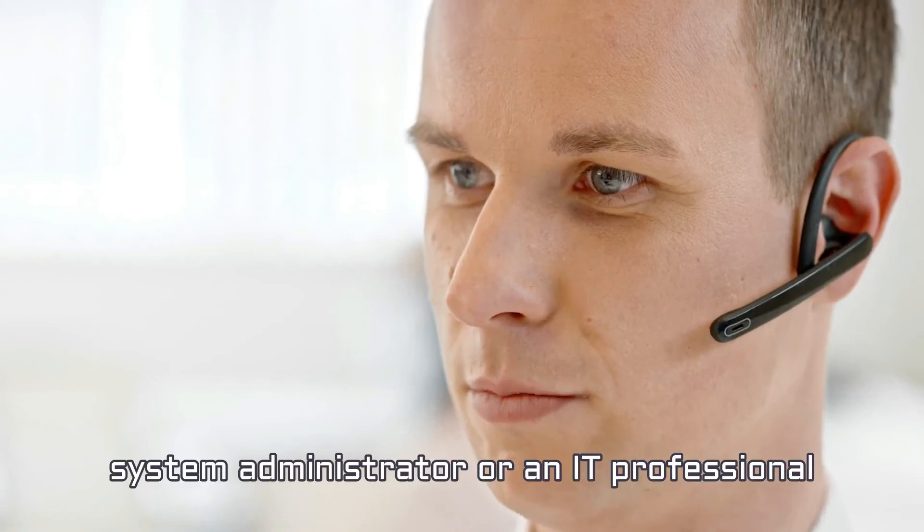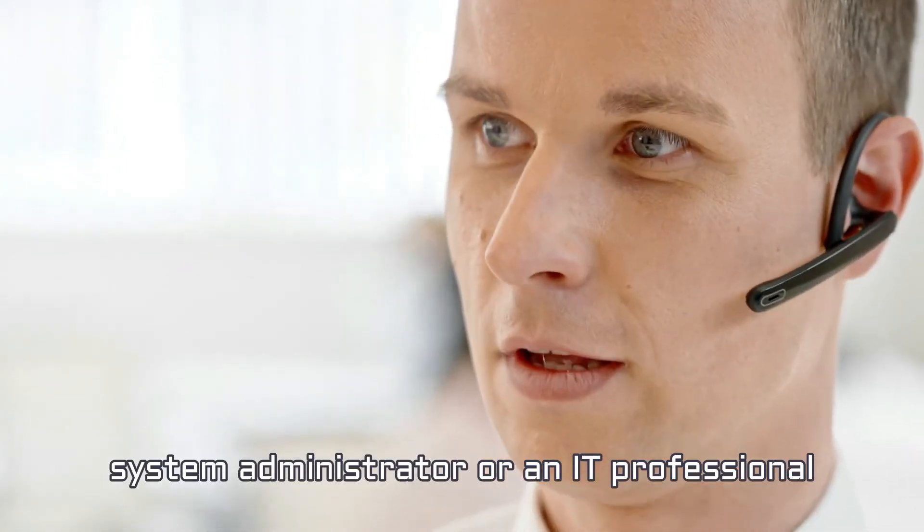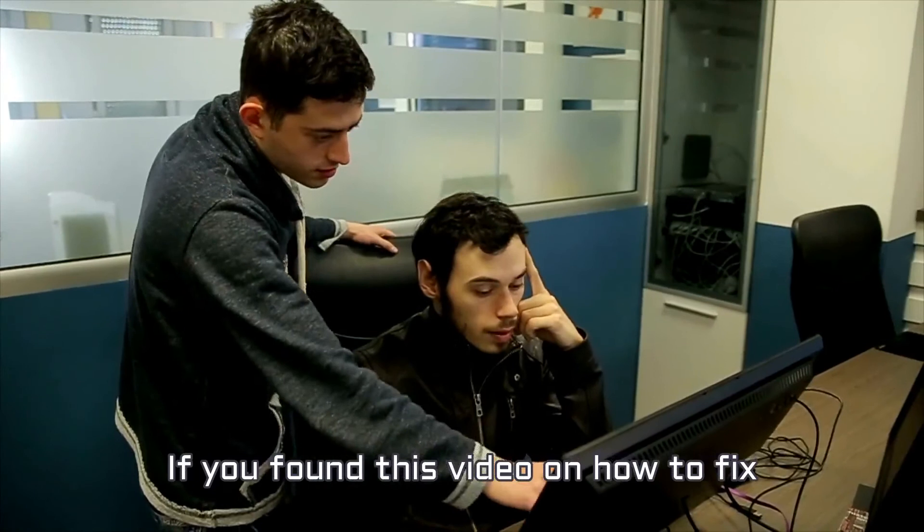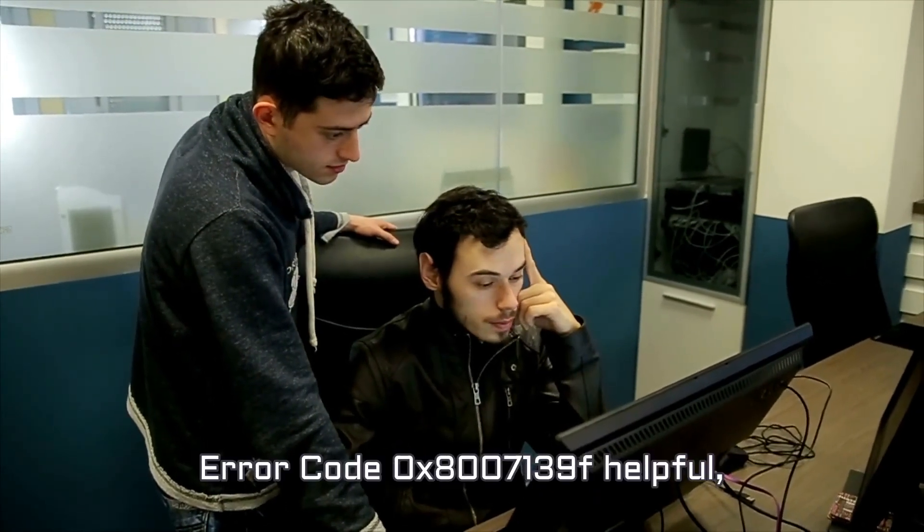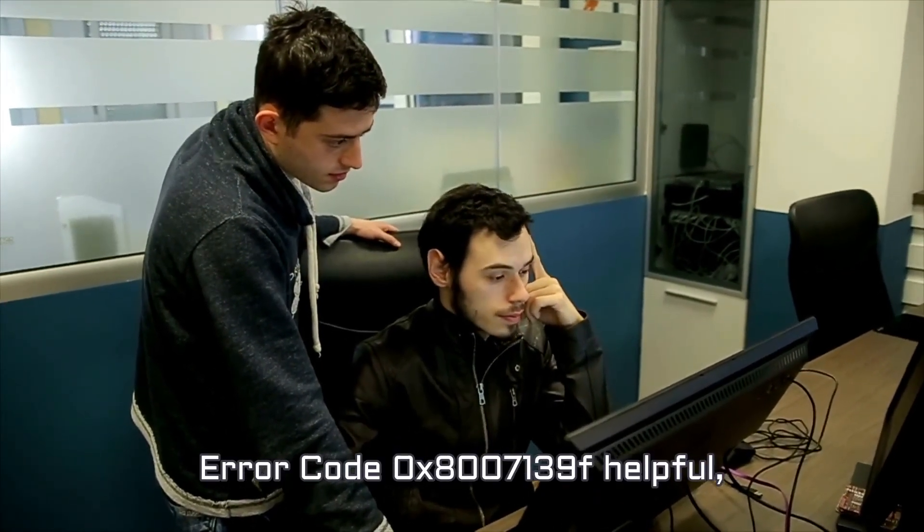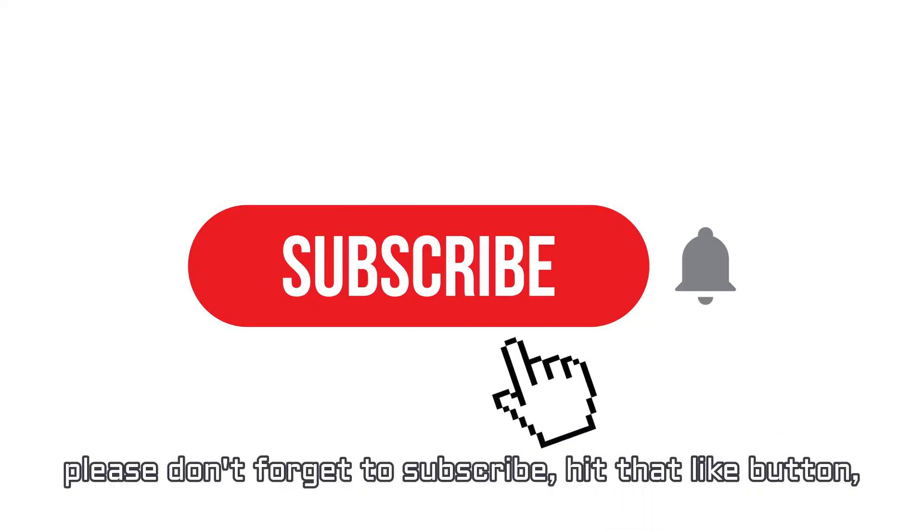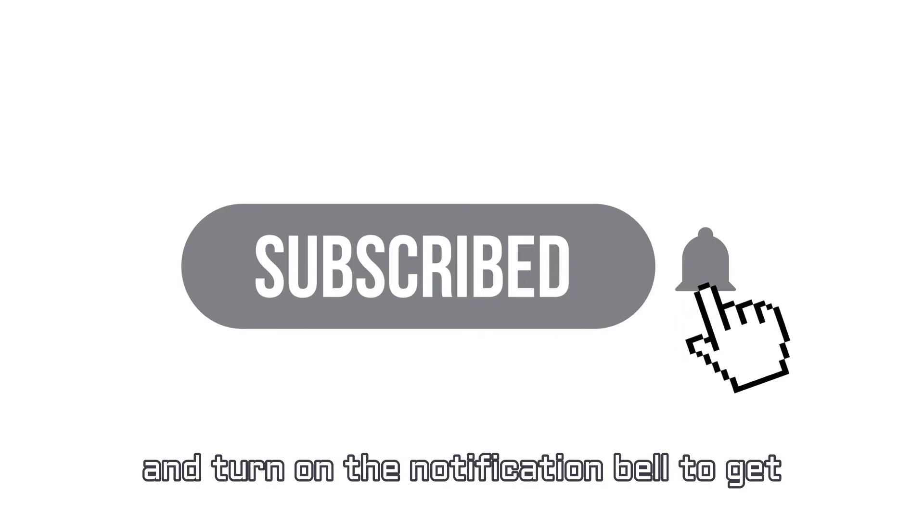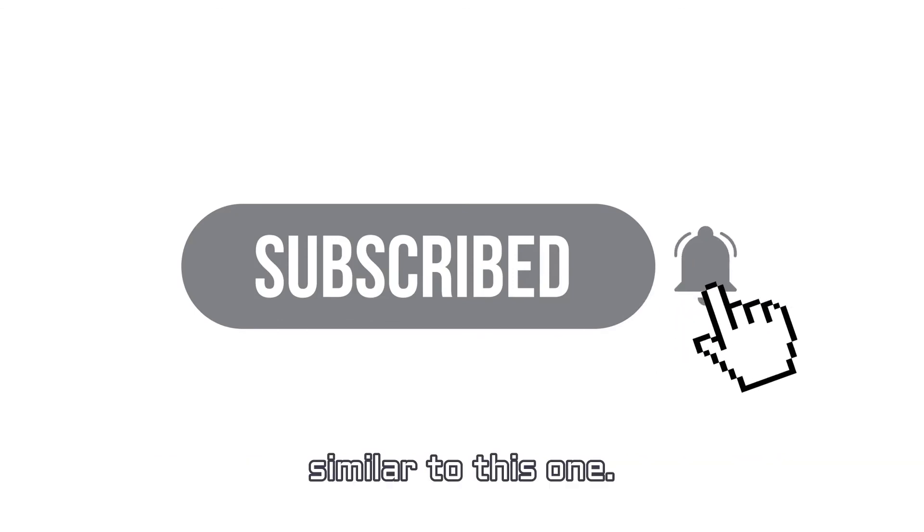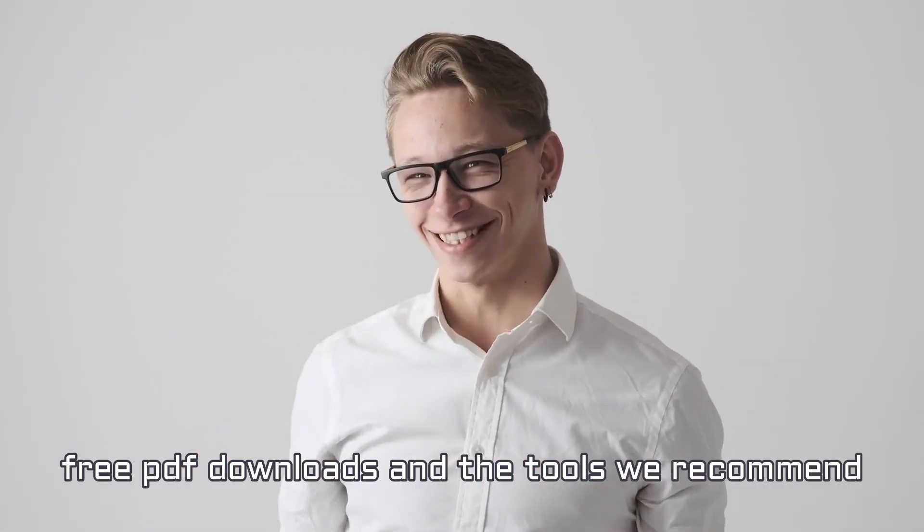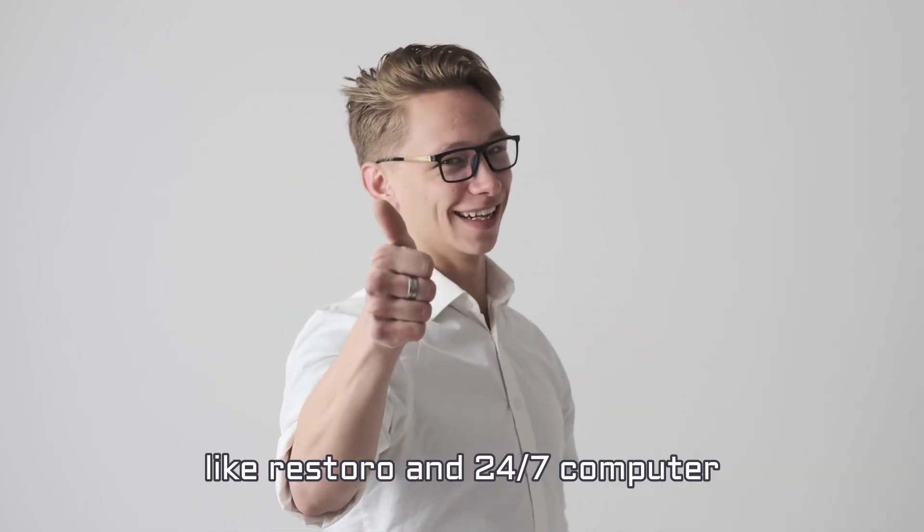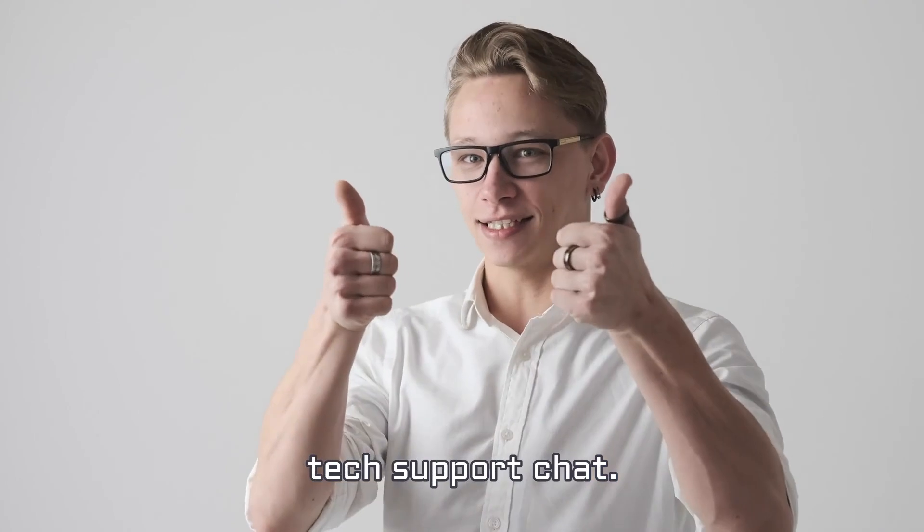If your problem persists despite applying these 9 techniques, contact a qualified system administrator or an IT professional for expert advice. If you found this video on how to fix error code 0x8007139F helpful, please don't forget to subscribe, hit that like button, and turn on the notification bell to get notified when we release more videos similar to this one. Check in the description below for links to free PDF downloads and the tools we recommend like Restoro and 24-7 computer tech support chat.